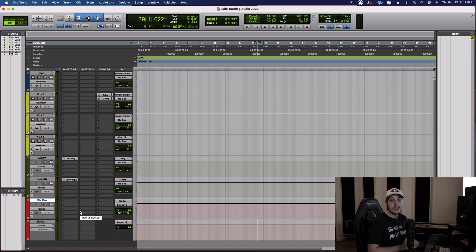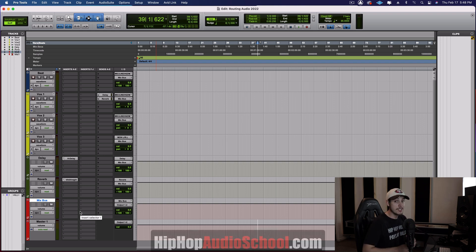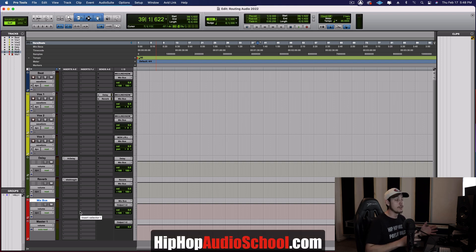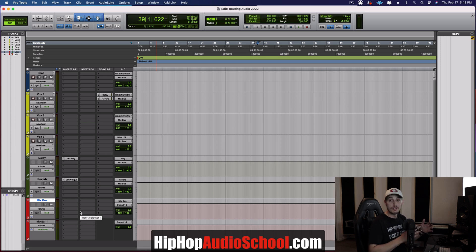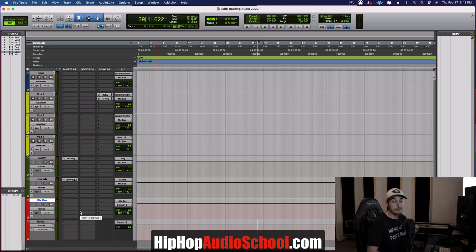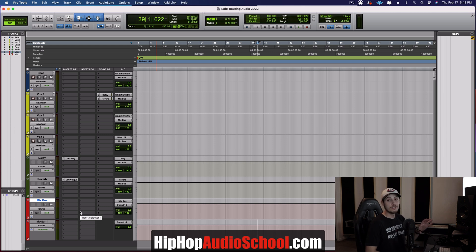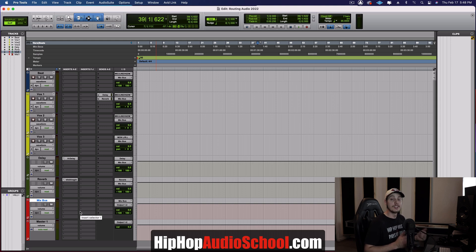And again, if you guys want any templates or any mixing or courses or any of that stuff, check me out hiphopaudioschool.com. I'll have a link here on the screen for you guys and I'll also have a link down in my description. So thanks again. I'll see you in the next one. Peace.